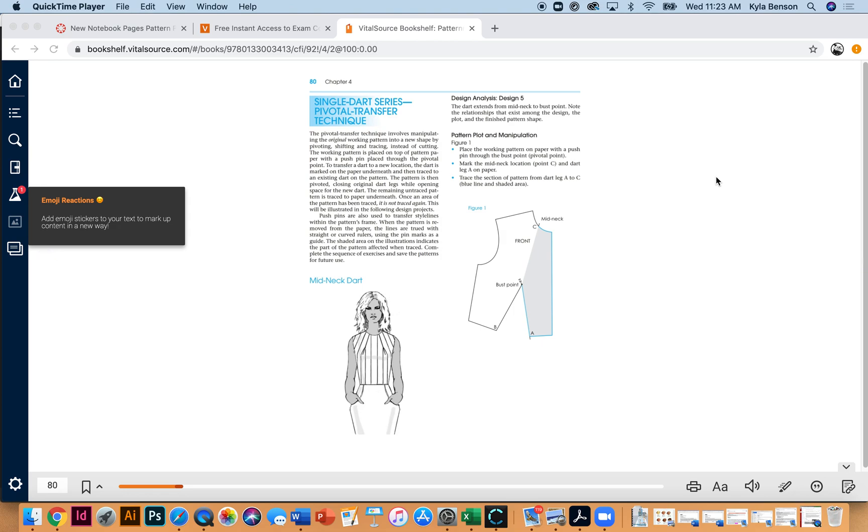Hi guys, today we're going to do notebook sample number five where we move the basic dart from the waist to the neckline on our one dart sloper.